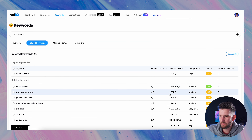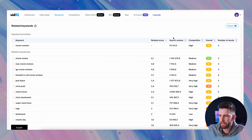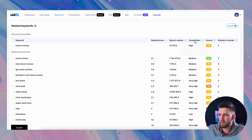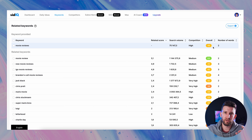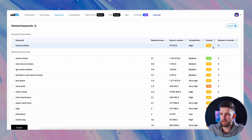Let's break down what search volume, competition, and overall score mean — and what these colors are: green, orange, and red. I'm going to click on the related keywords tab, which will bring up a big table for this keyword. At the top we have the actual keyword we searched for — 'movie reviews' — and because it's related keywords, it pulls up other keywords people are searching for around that term: new movie reviews, IGN movie reviews, Brandon's cult movie reviews, Jack Black, and so on.